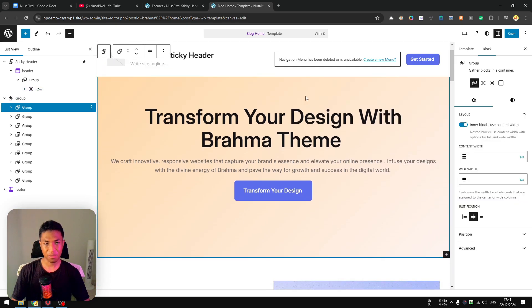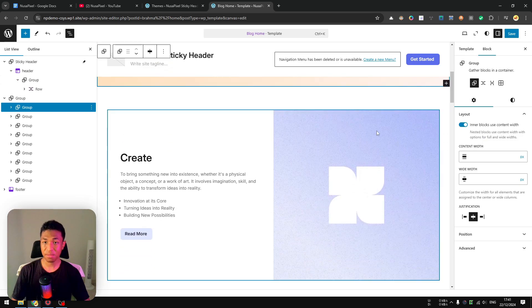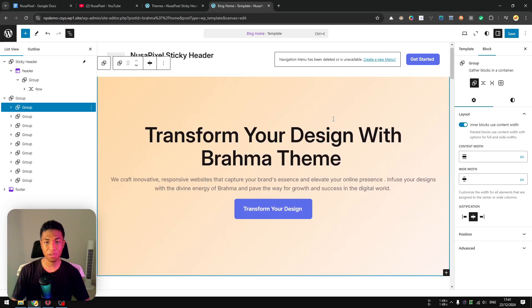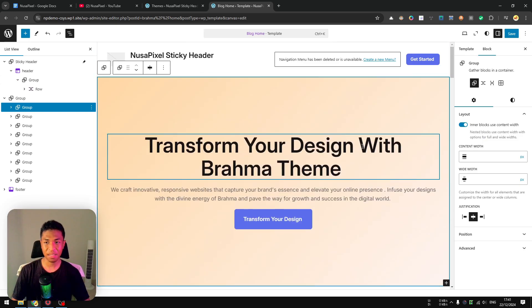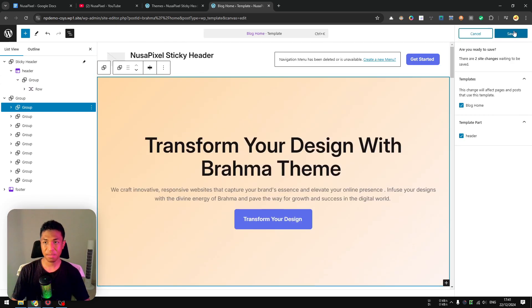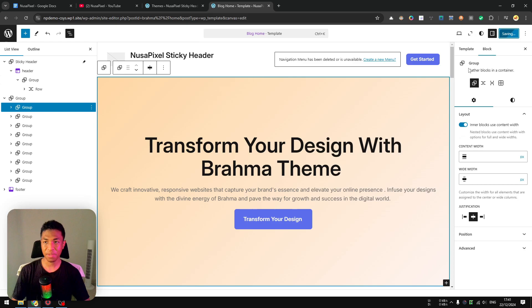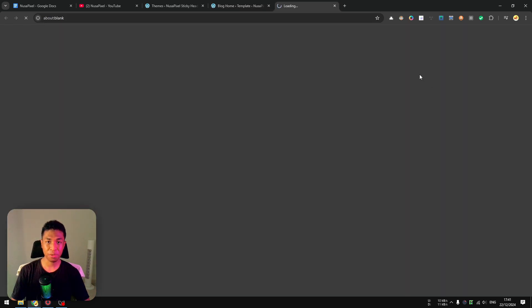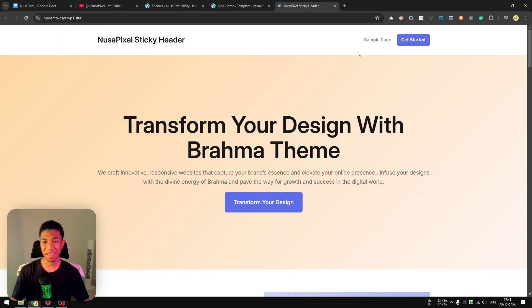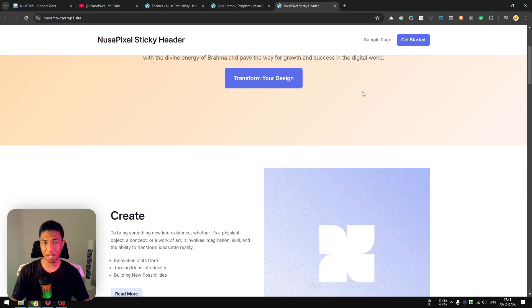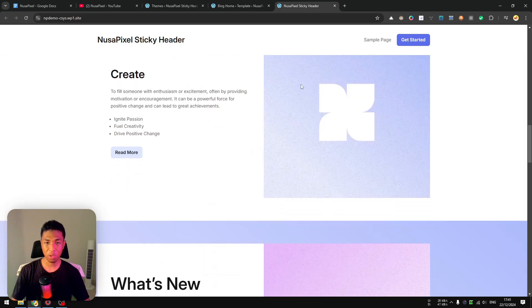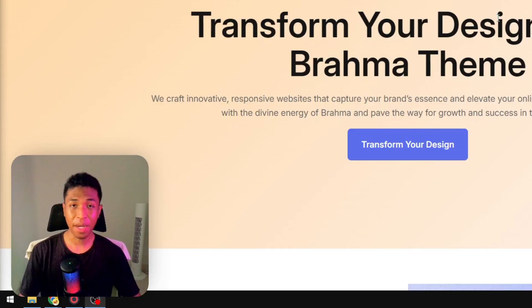And let's try to scroll down, and there you go! Now the header is fully visible and it is sticky. Click Save and Save again. Now I'm going to preview the website, and we should be able to see that the header is now sticky. It's always there, no matter where you scroll on the page.